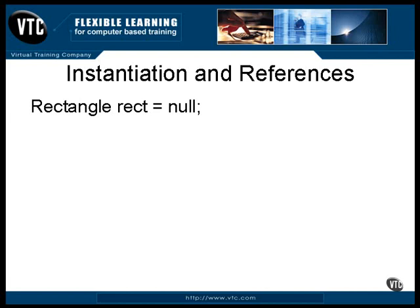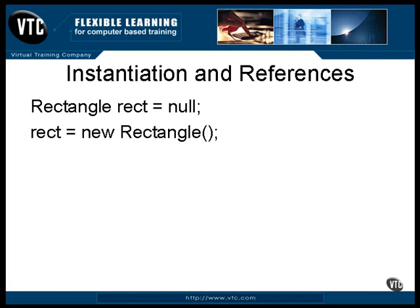To create a new object, you use the keyword NEW on the name of the class. The new keyword returns the address of a newly created object. You keep track of this address by storing it in a reference of the proper type, like this.